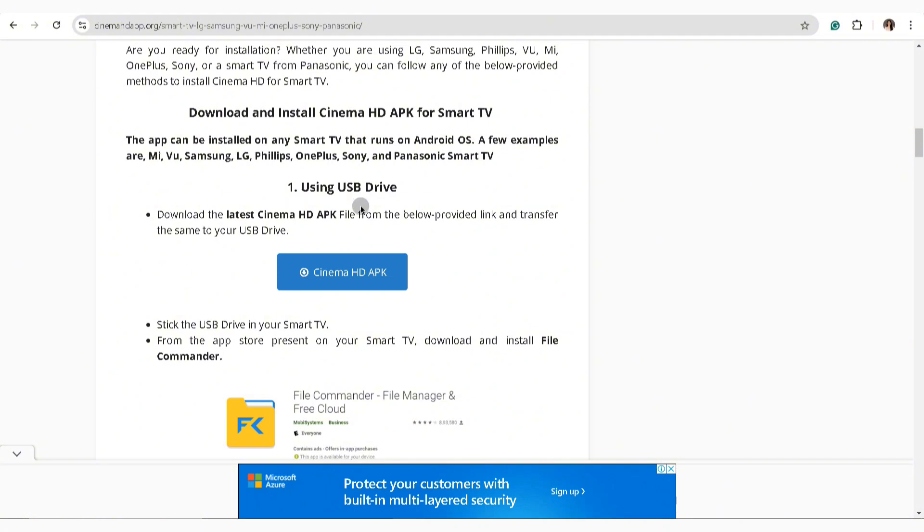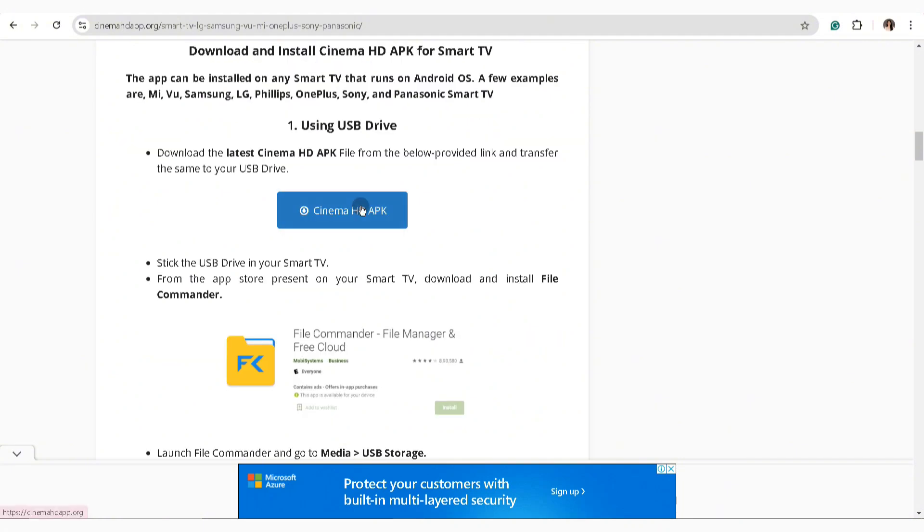And that's how you can simply install Cinema HD on your Smart TV. Thank you so much for watching. I hope this guide helped you out. If it did, please don't forget to give this video a like and subscribe.